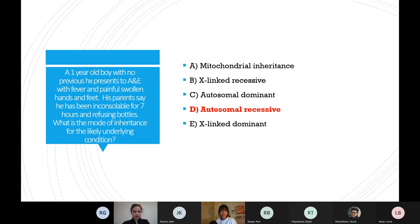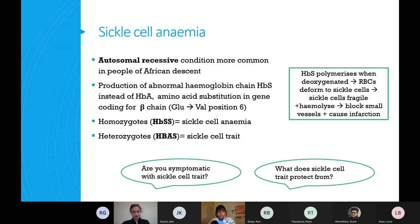The painful swollen hands and feet are called dactylitis, and in sickle cell patients that happens in people under two years old. It's a classic UCL two-step question where you have to figure out the condition first, and then use that knowledge to answer the next part.